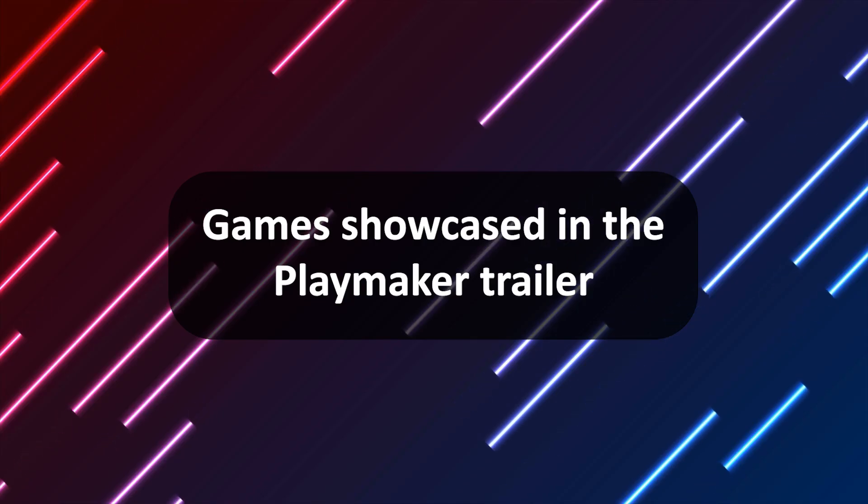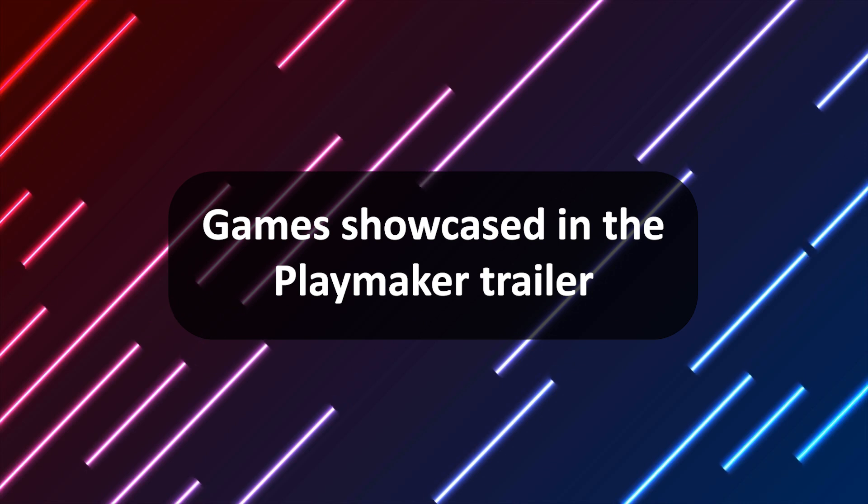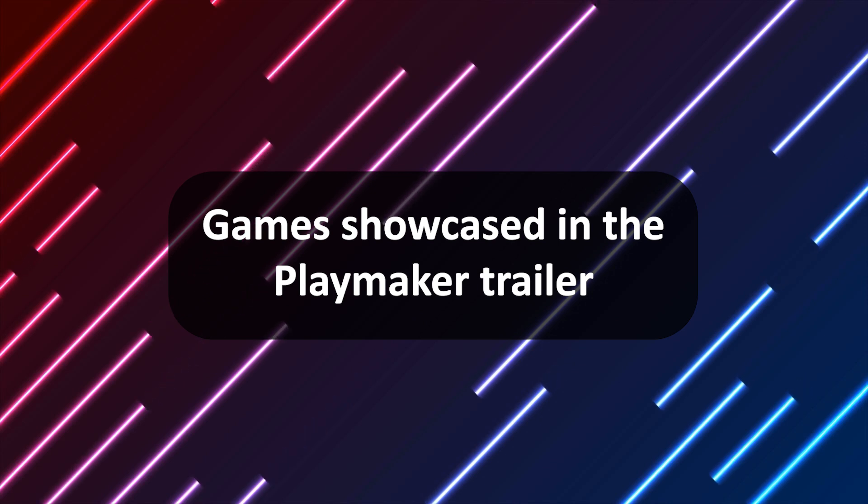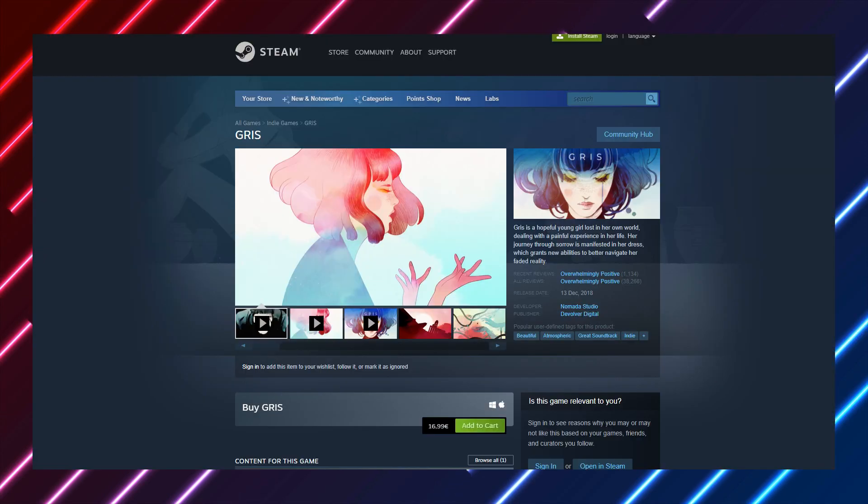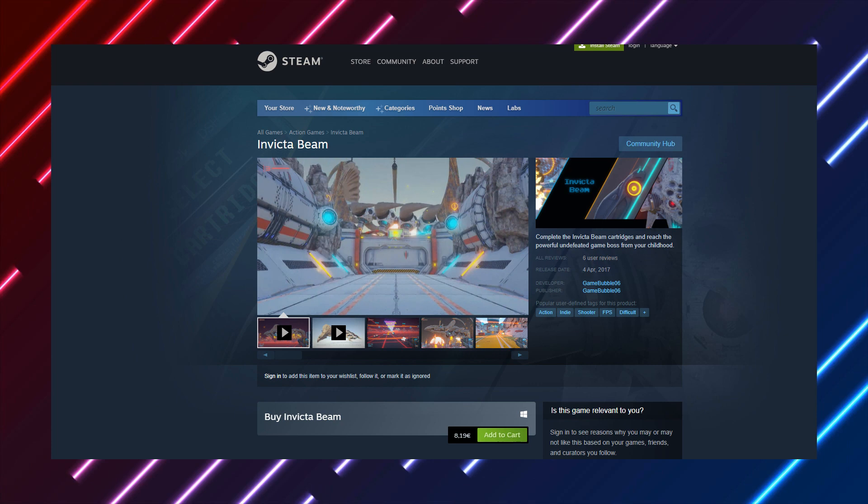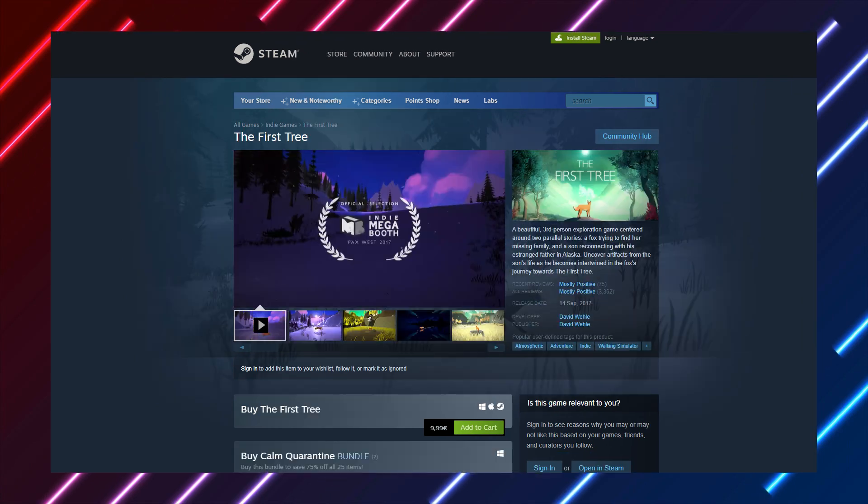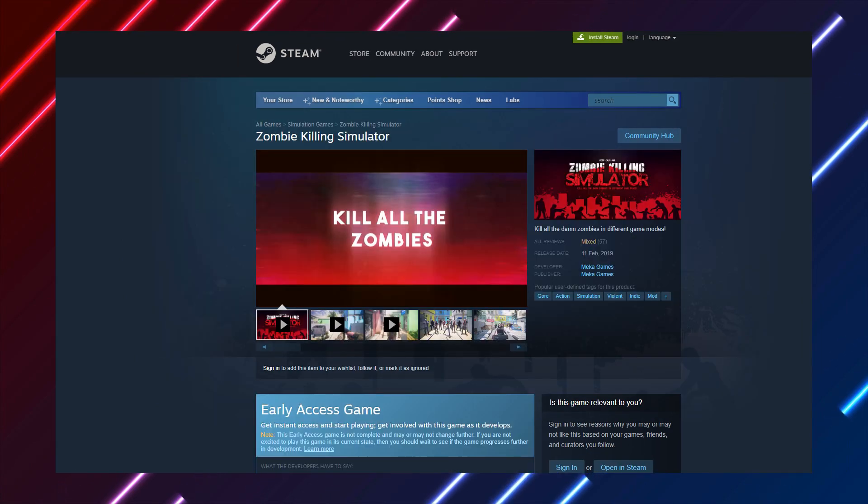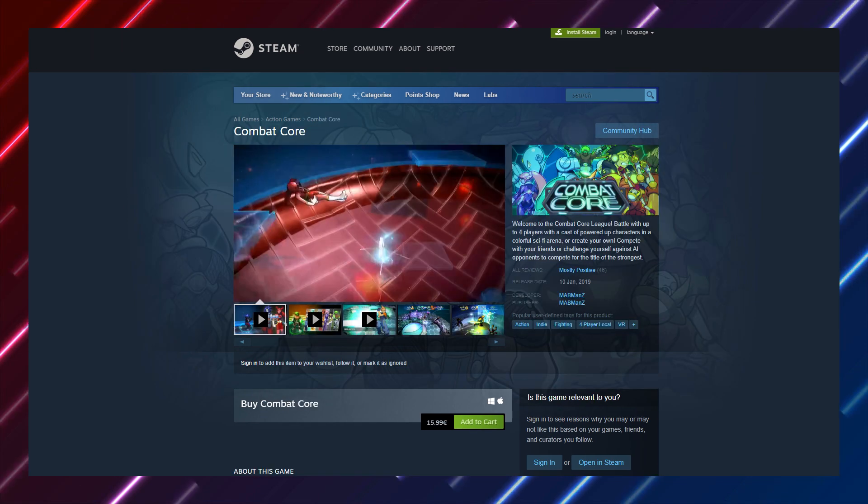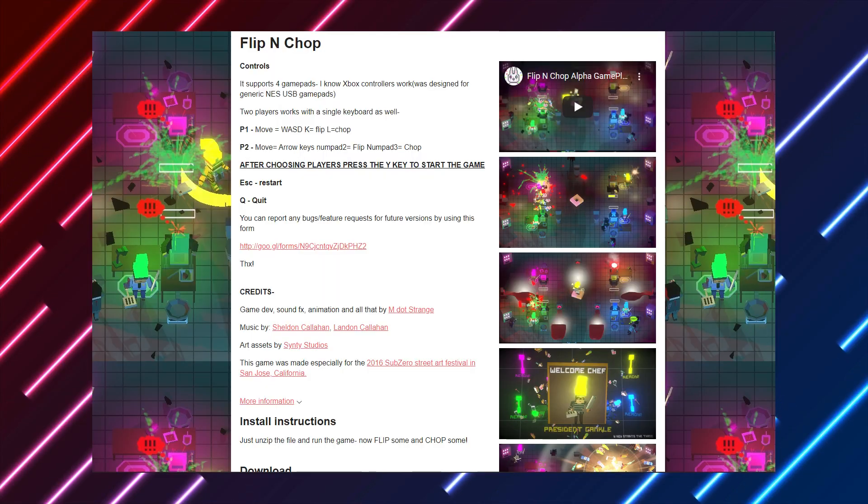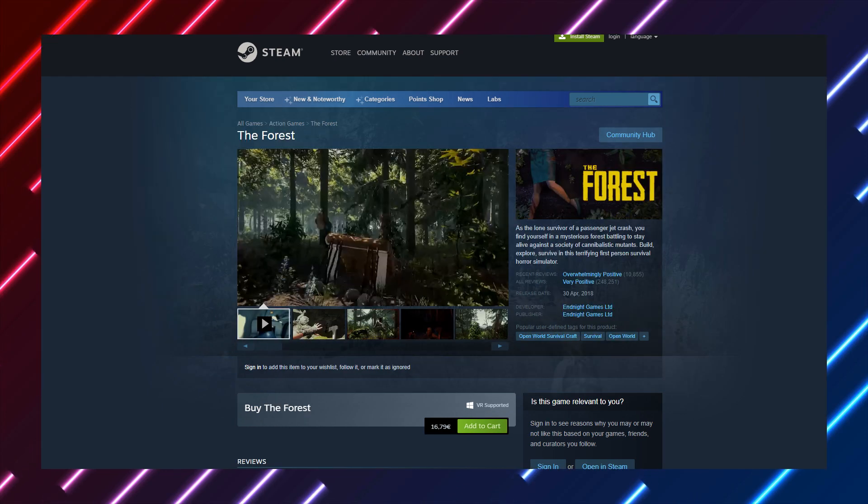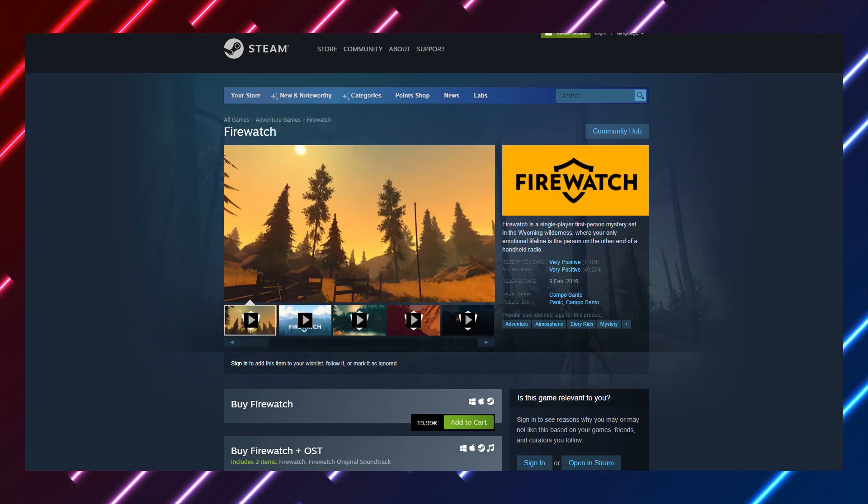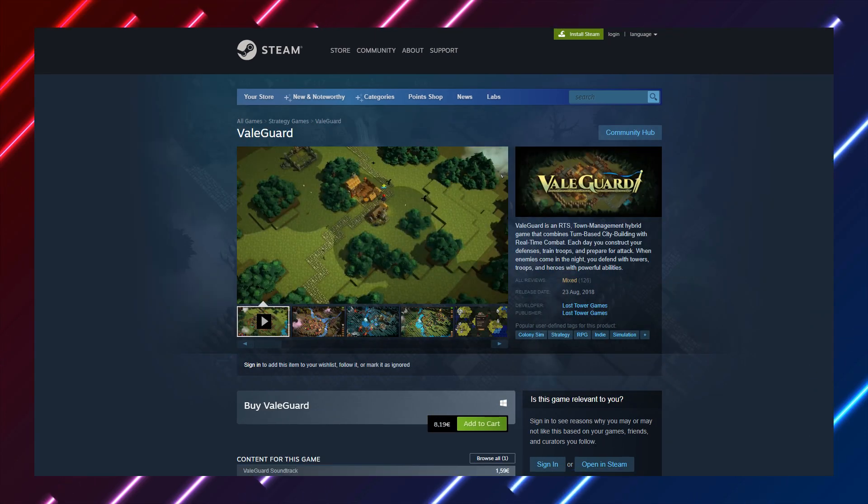And lastly, someone asked to list all of the games that were showcased in the PlayMaker trailer. So in the trailer, there was Grease, Hollow Knight, Invicta Beam, Last Fight, The First Tree, Zombie Killing Simulator, Inside, Combat Core, Conflict Zero, Flip and Chop, Poi or Poi, The Forest, Firewatch, The Slater, and Veil Guard.